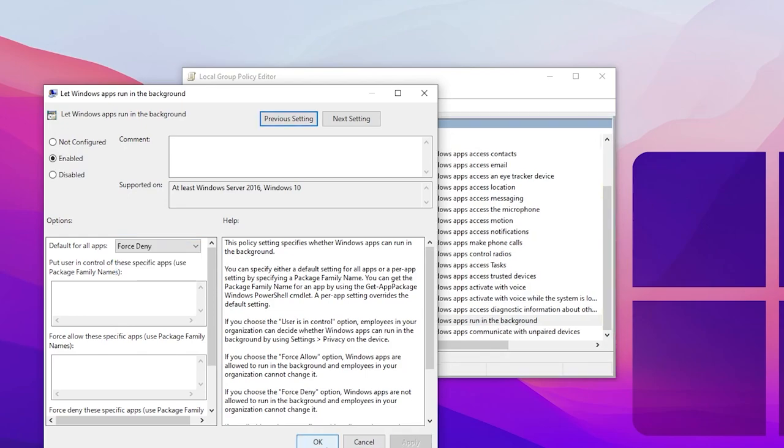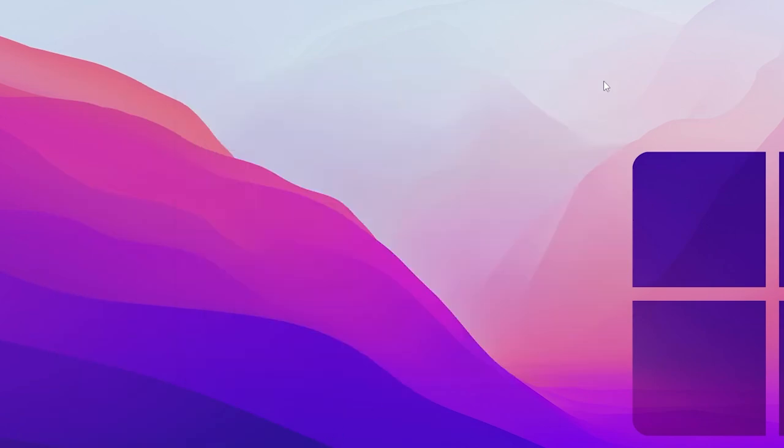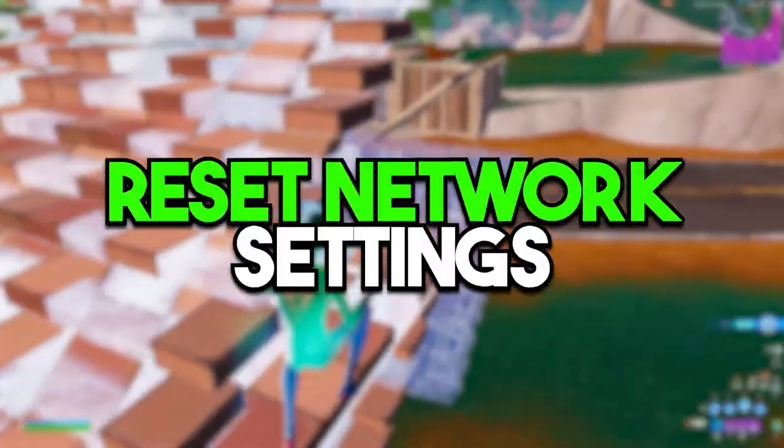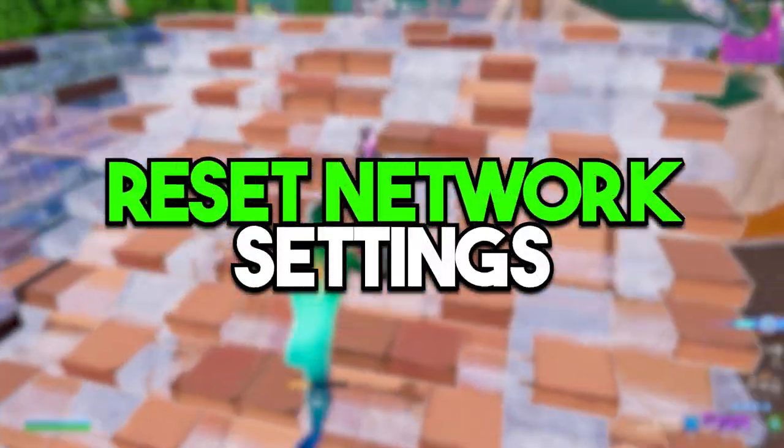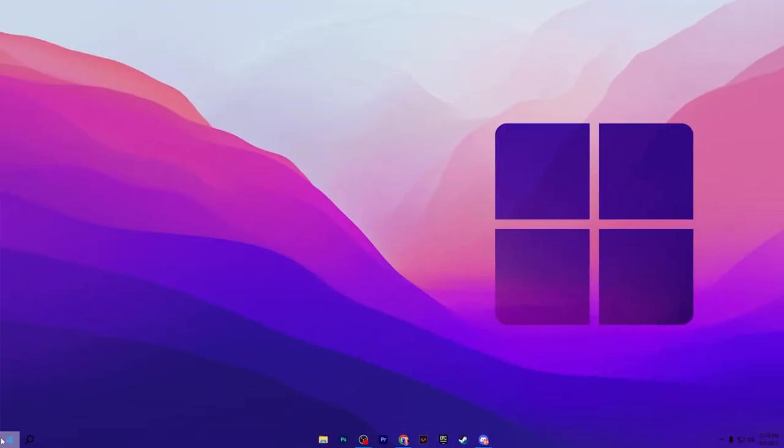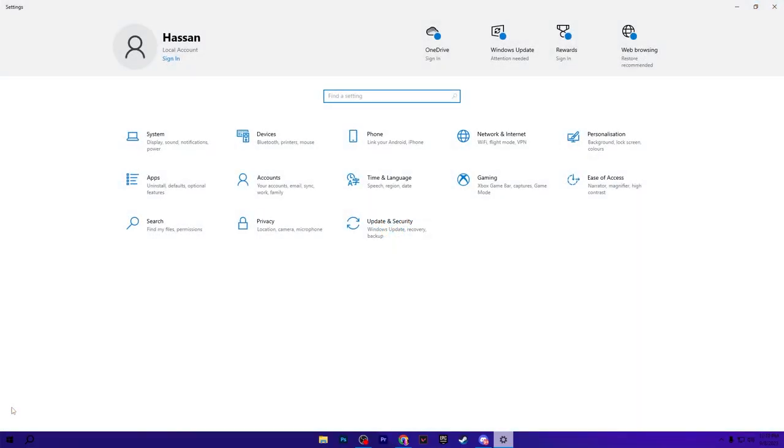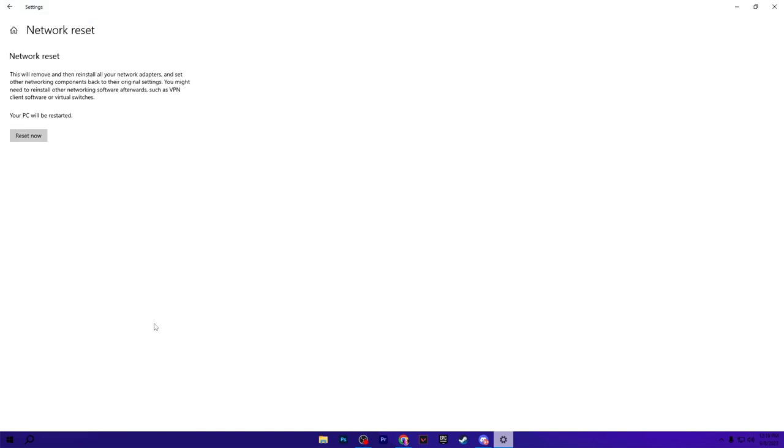Now in the next step, we are going to reset all the settings for our network. Go for your Windows Start icon, open up your Windows Settings and go for Network and Internet Settings. There you will find the Network Reset option. Go for it and reset all the settings. This will reset all the settings to default, therefore you can apply the new settings on Windows.